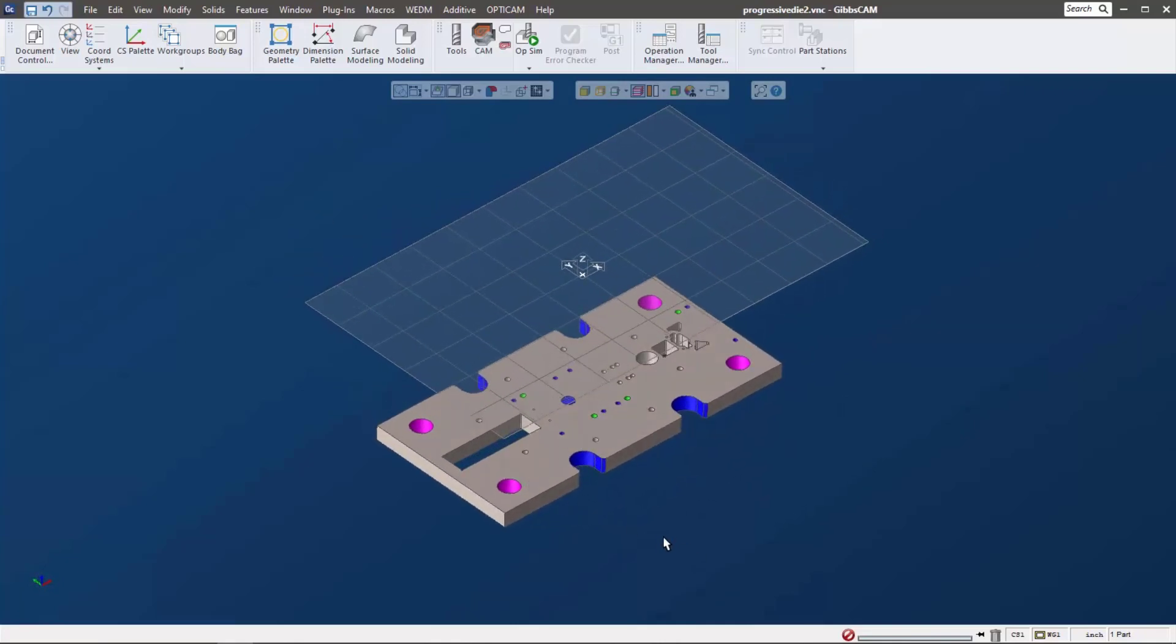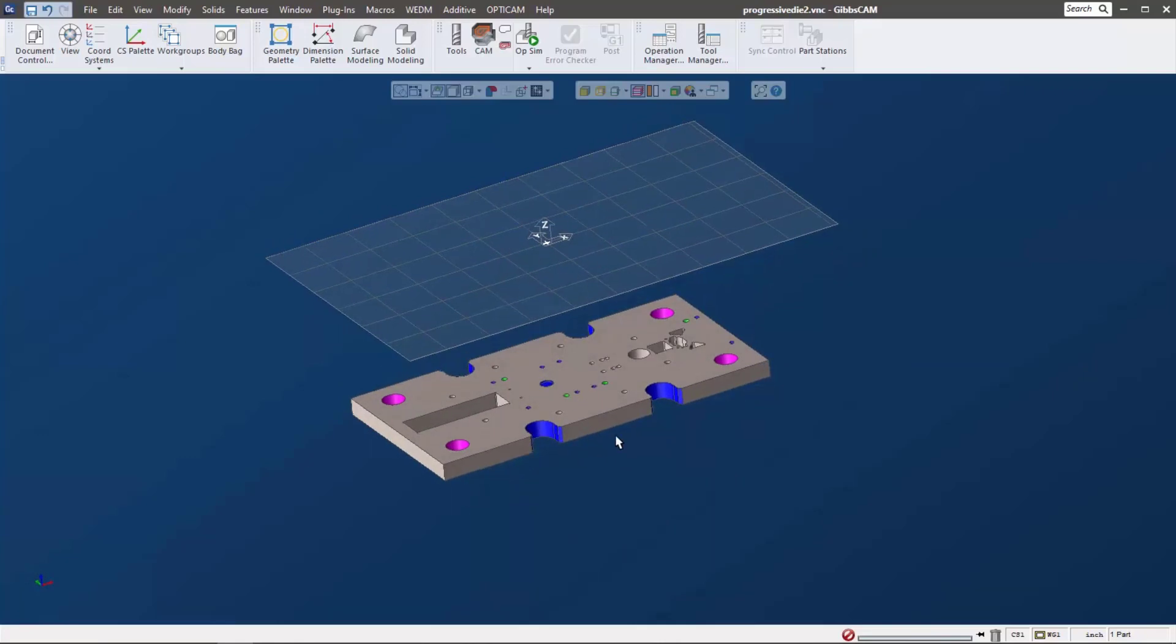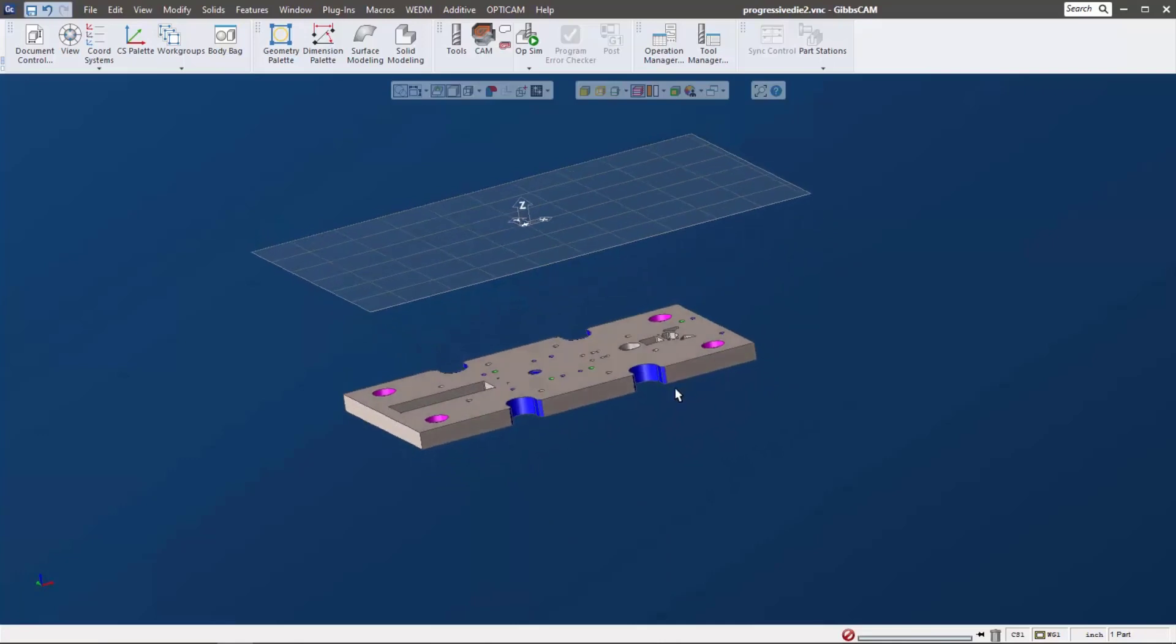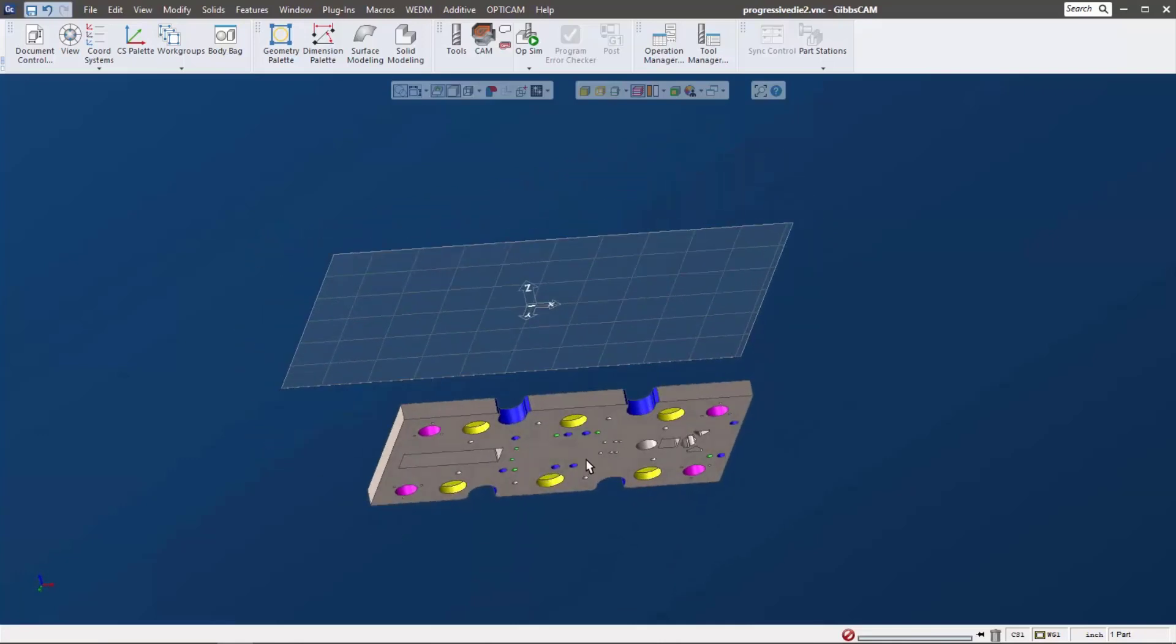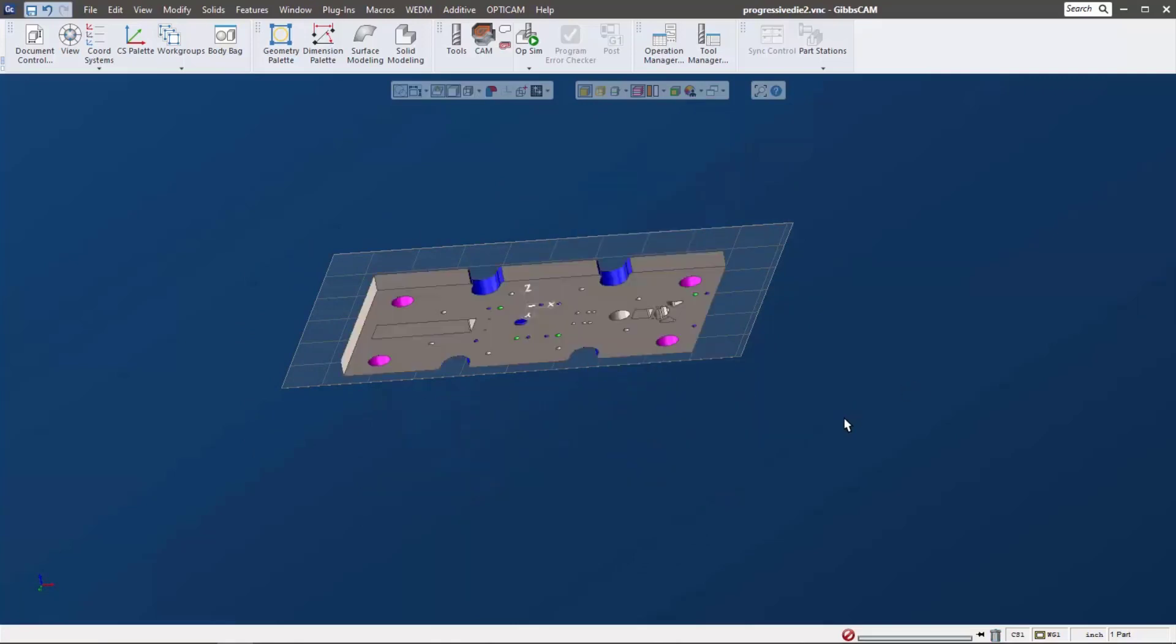Now what I want to do to machine this is I want to move my world coordinate system to the bottom center of the plate. So what I'm going to do is we've all done this before. Let me make sure my select surface is on, and we're going to align face to CS.